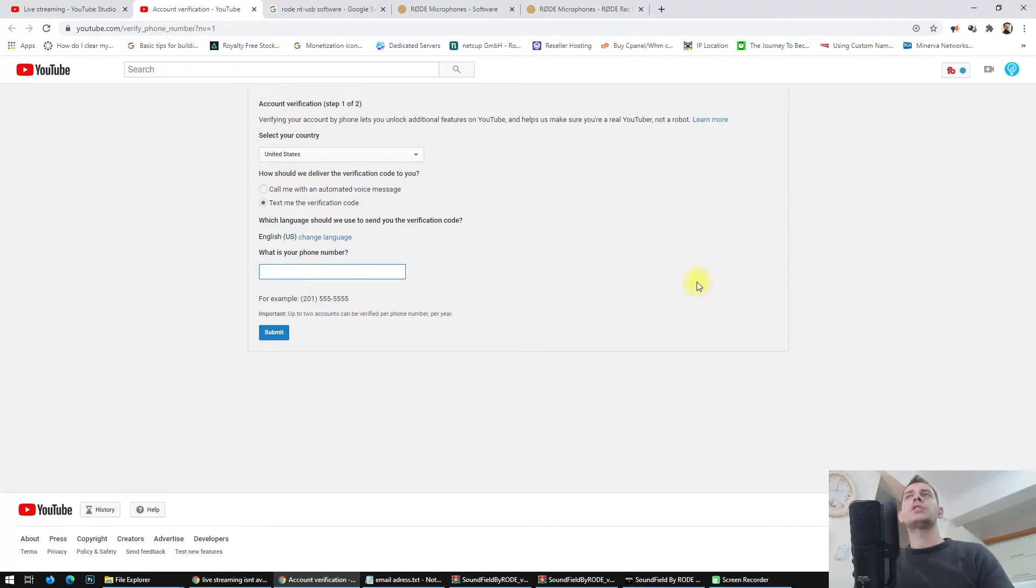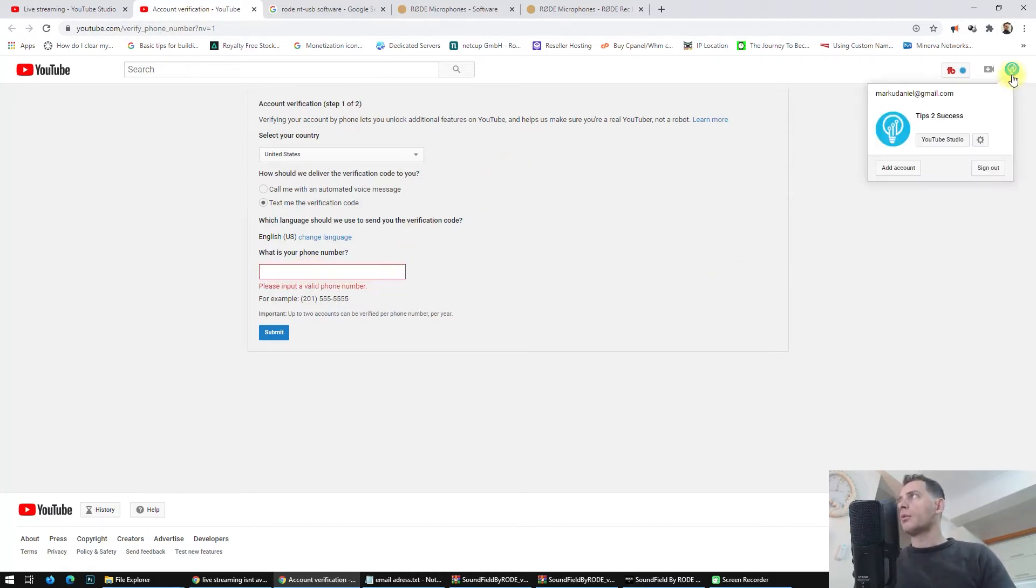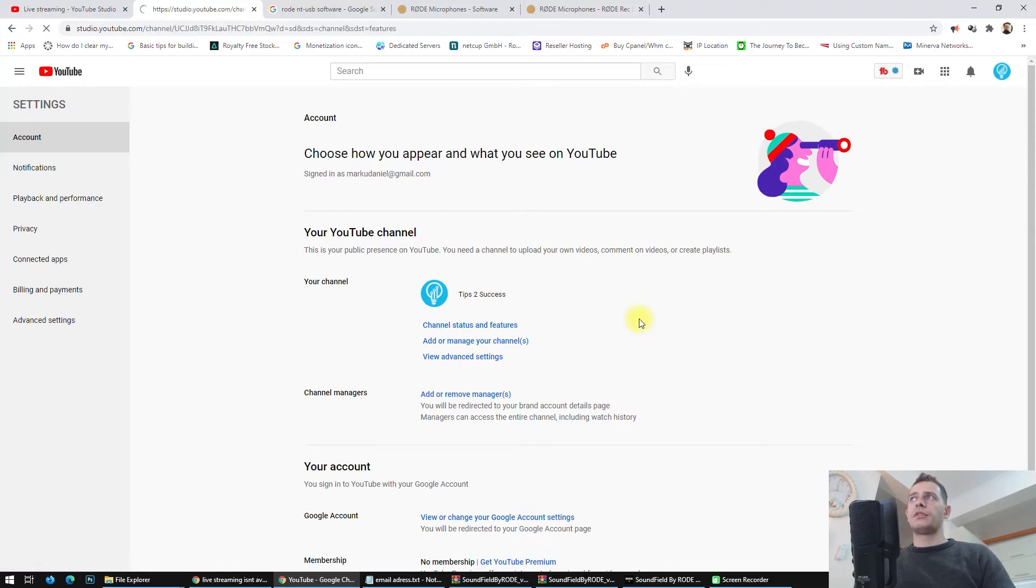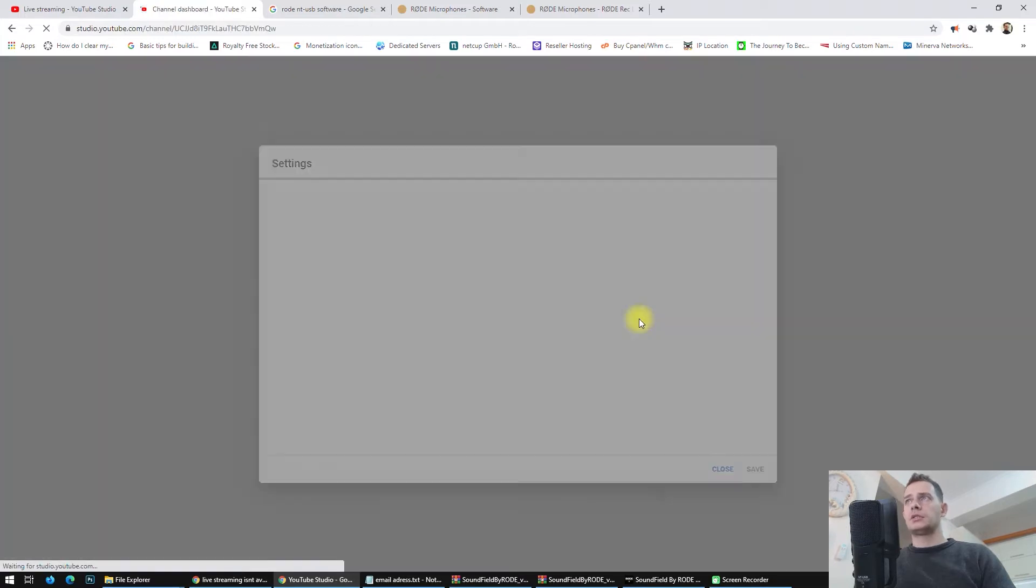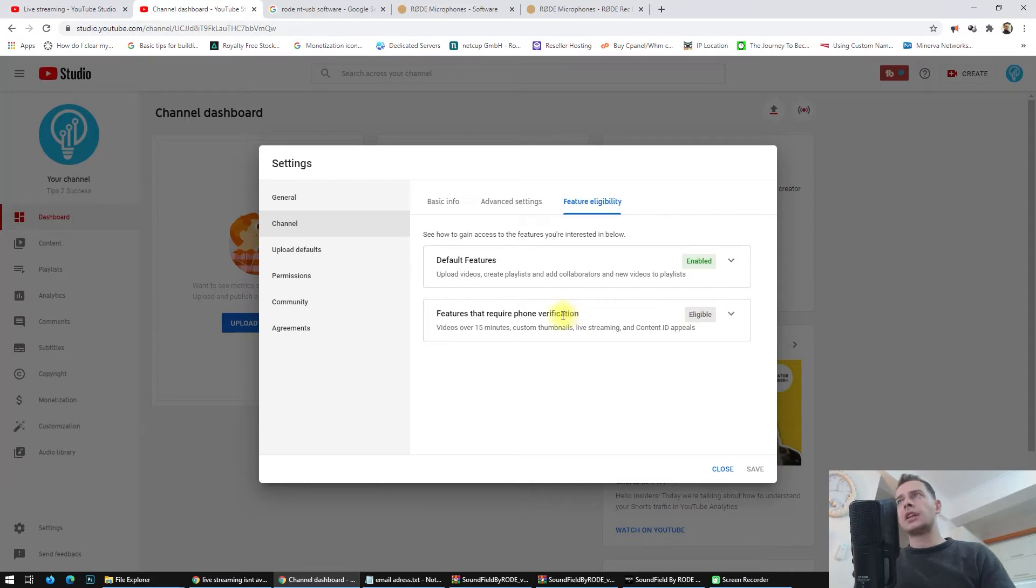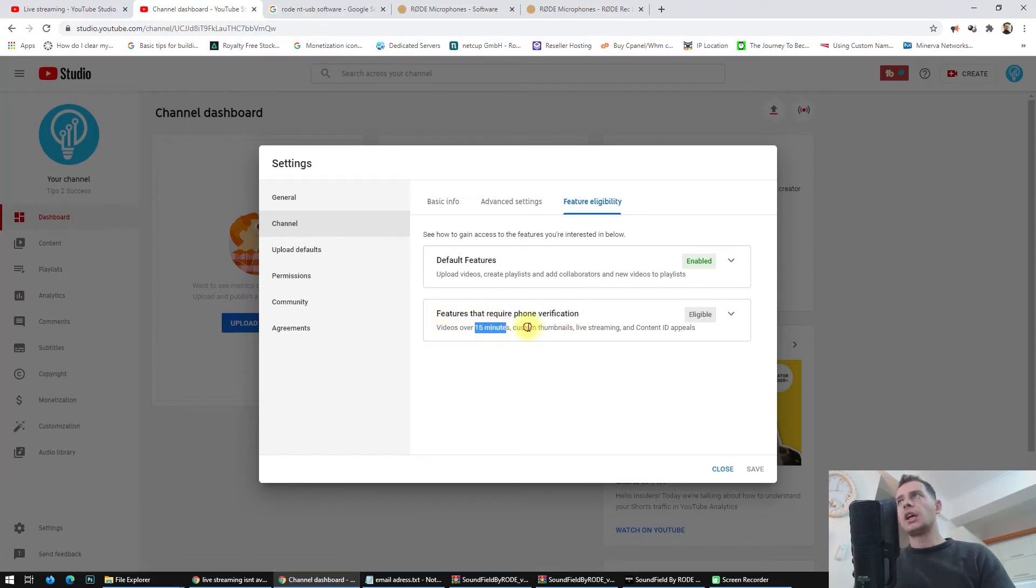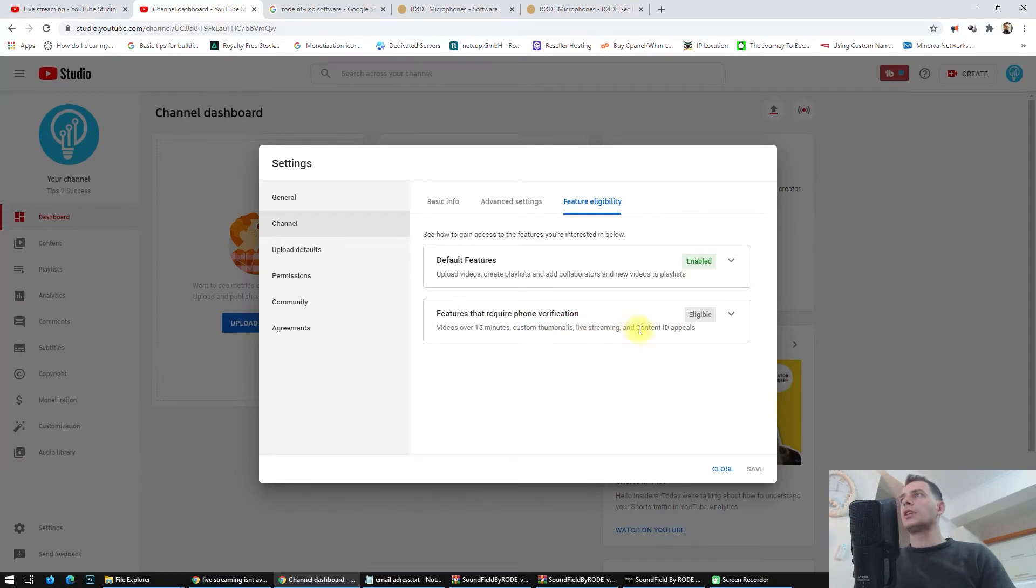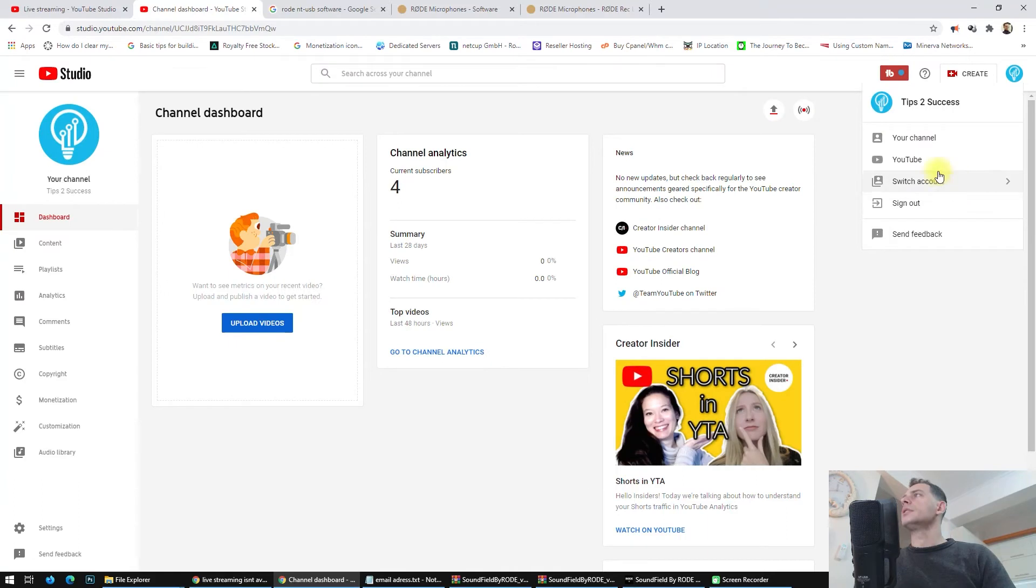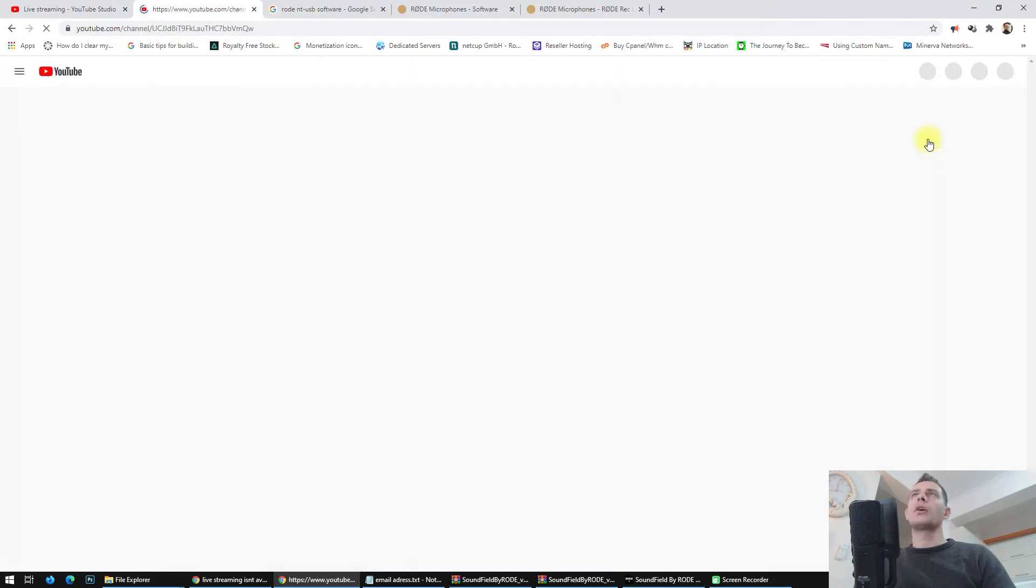This is one way how you can verify your account. Another way is to go back here to the Settings, Channel Status and Features. Here you can see the features that require your phone verification are: 15 minutes video, custom thumbnails, live streaming, and Content ID appeals.